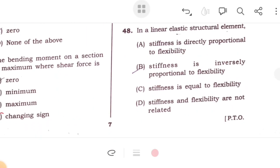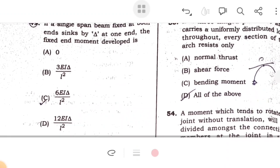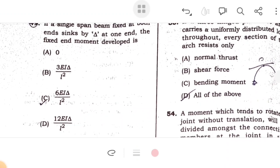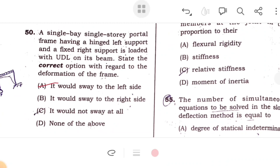In a linear elastic structural element, stiffness is inversely proportional to flexibility. In a single-span beam fixed at both ends with a settlement of delta at one end, the fixed-end moment developed is 6EI·delta/L². A single-storey portal frame having a hinged left support and fixed right support, loaded with UDL on the beam — the correct option is that it will sway to the left side.